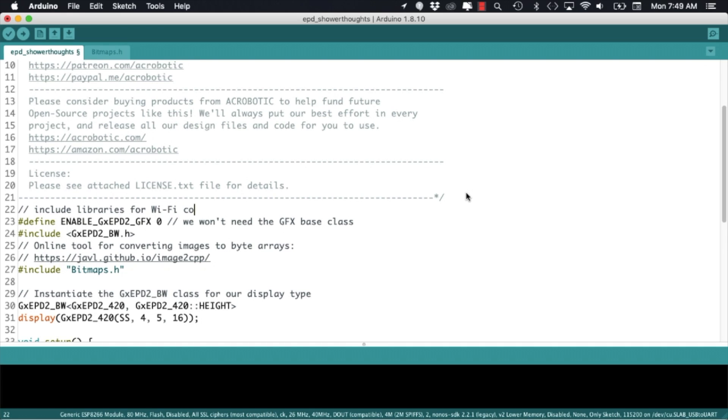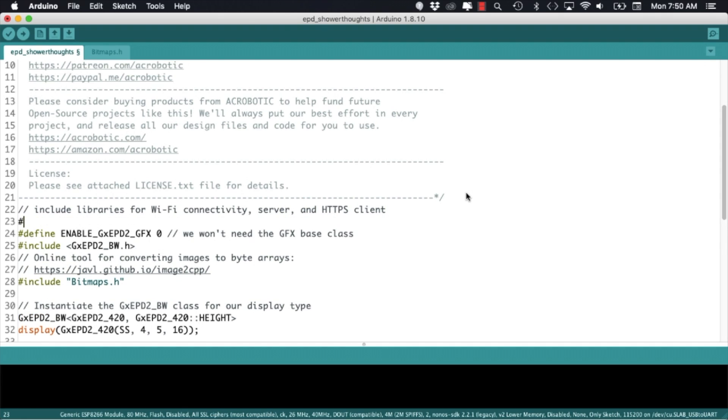By using the primer code I'll save some time in writing the software needed to talk to the ePaper display. Now I need to include the libraries that will allow me to connect to wifi, run a web server and also send the data requests to the reddit server.